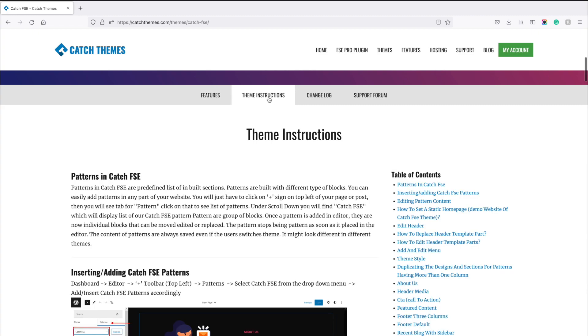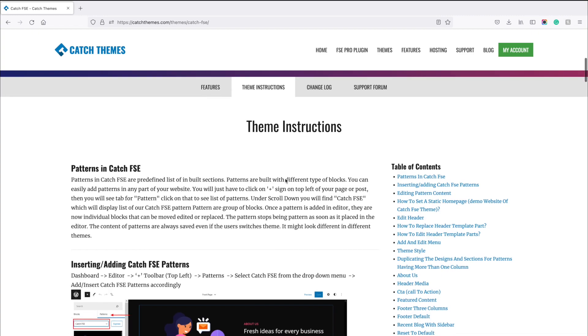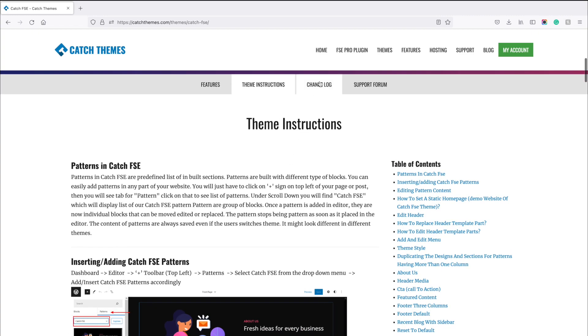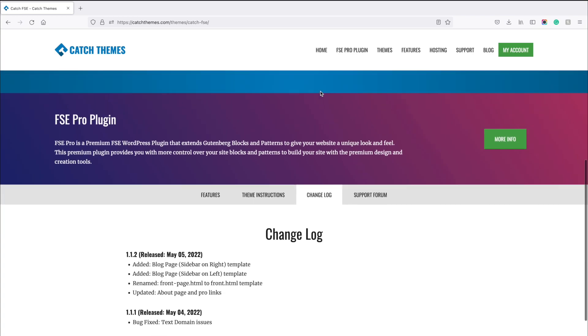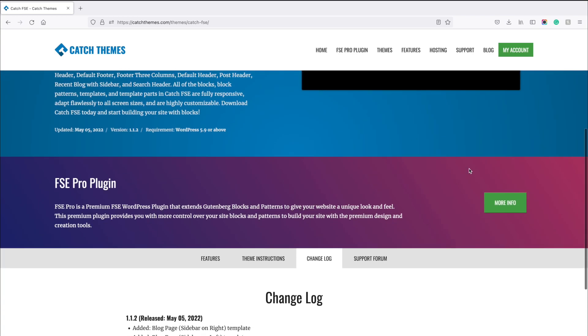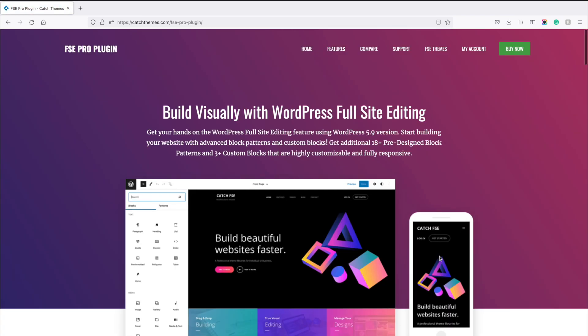Full site editing has changed the way we build websites. It replaces the customizer with blocks, patterns, template editor, style editor, and site editor.